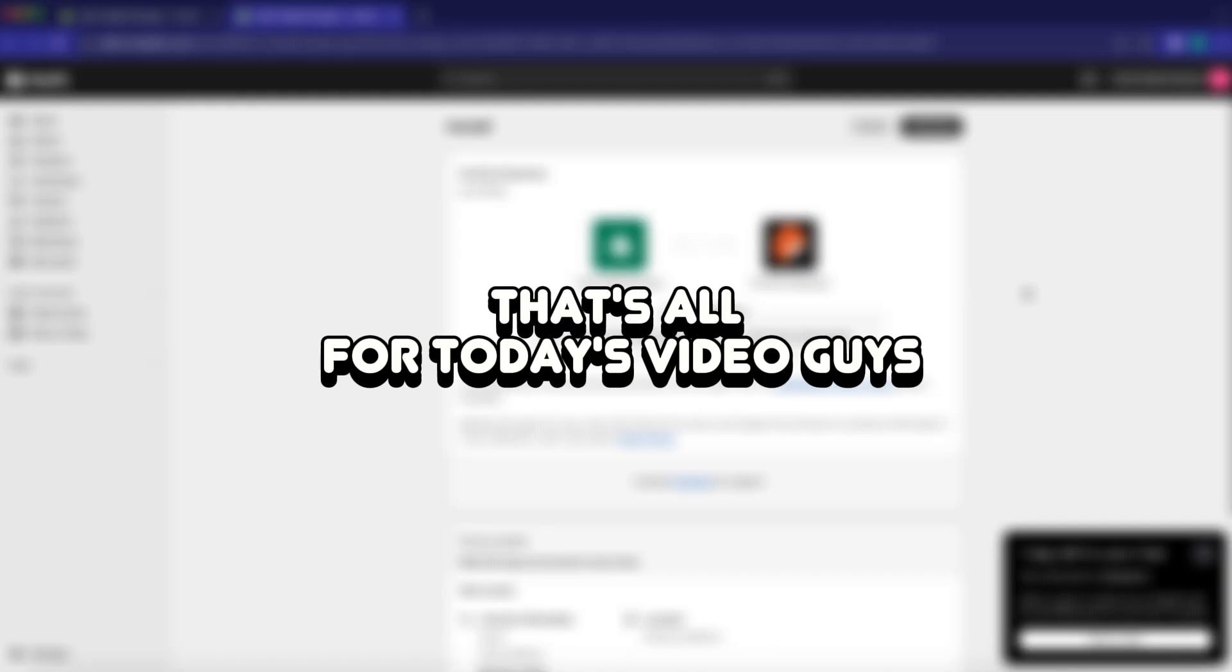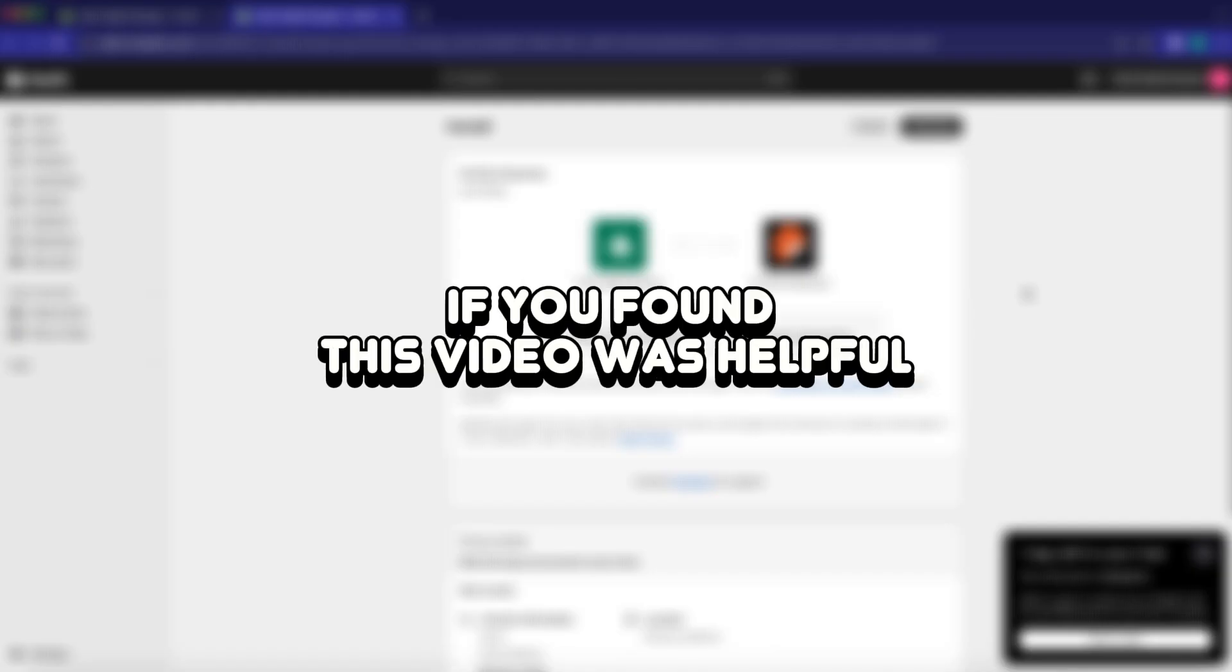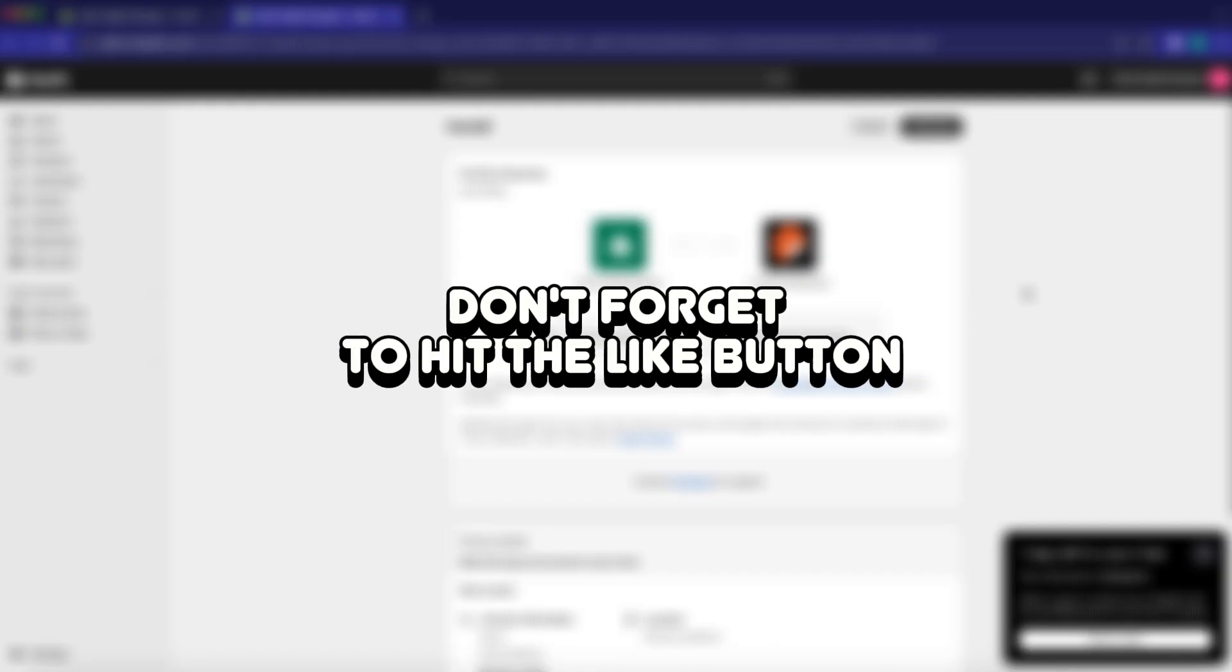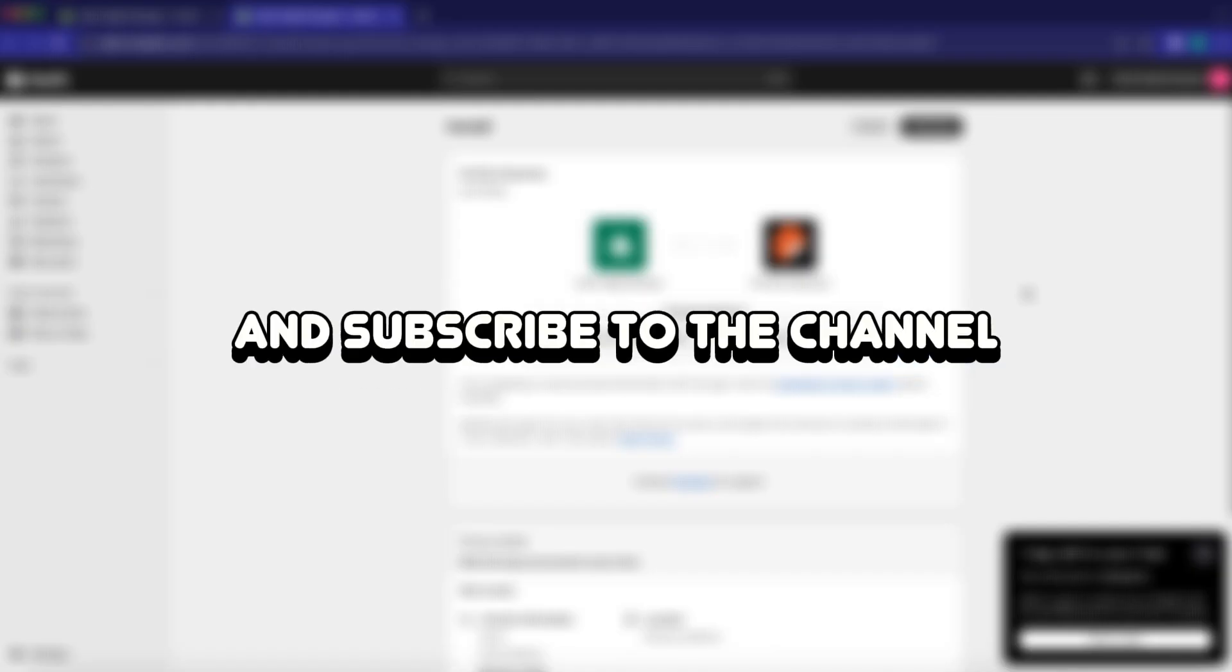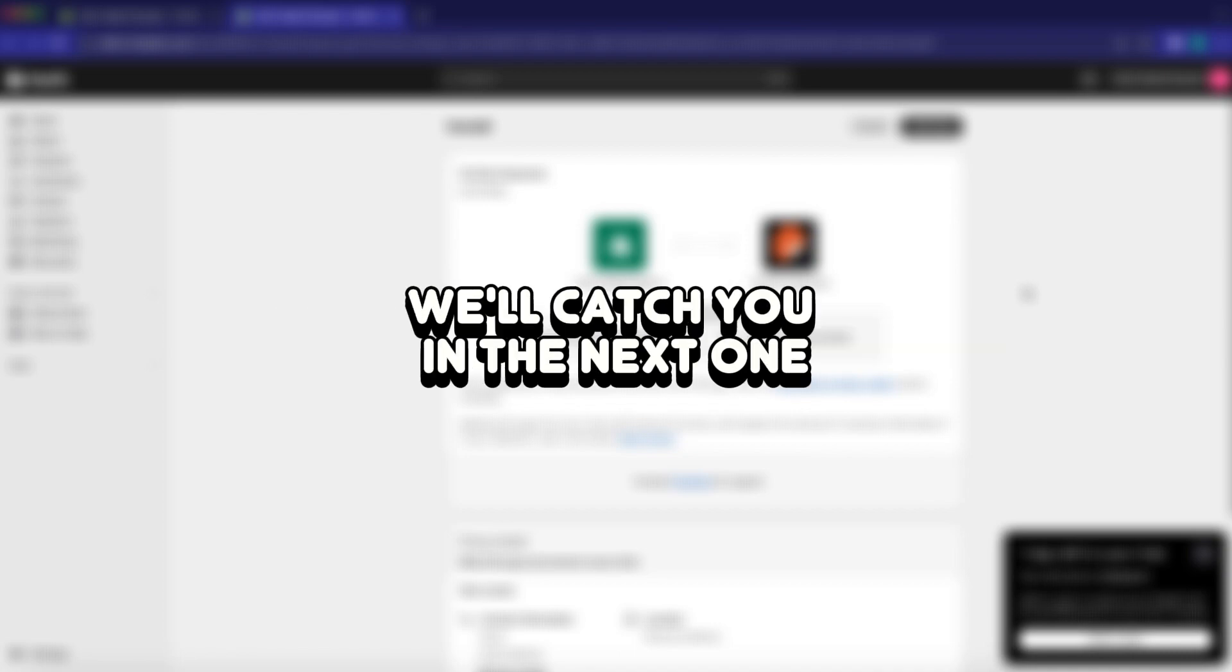That's all for today's video, guys. If you found this video was helpful, don't forget to hit the like button and subscribe to the channel. We'll catch you in the next one.